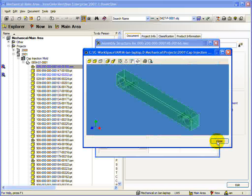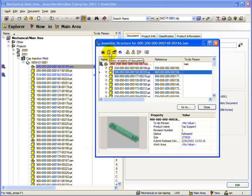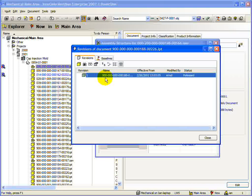Next in the toolbar is the Show Revision of Document button. When you click this button, you will get a dialog showing all the revisions of the currently selected document.